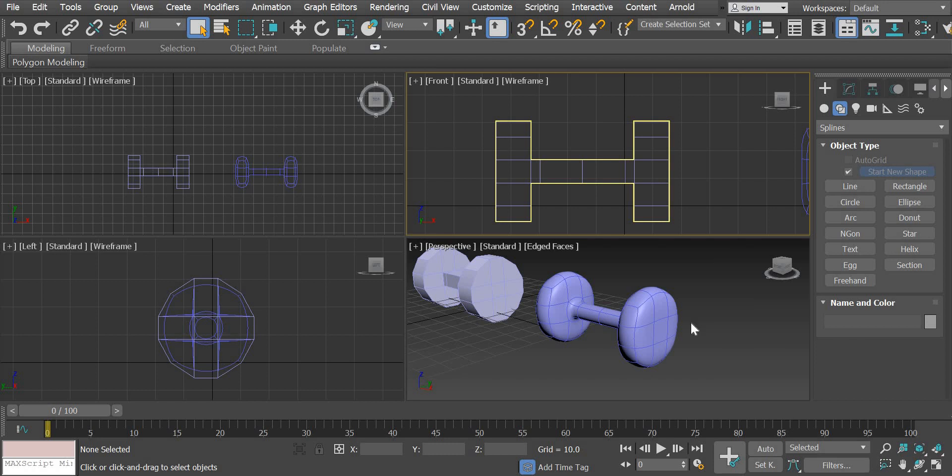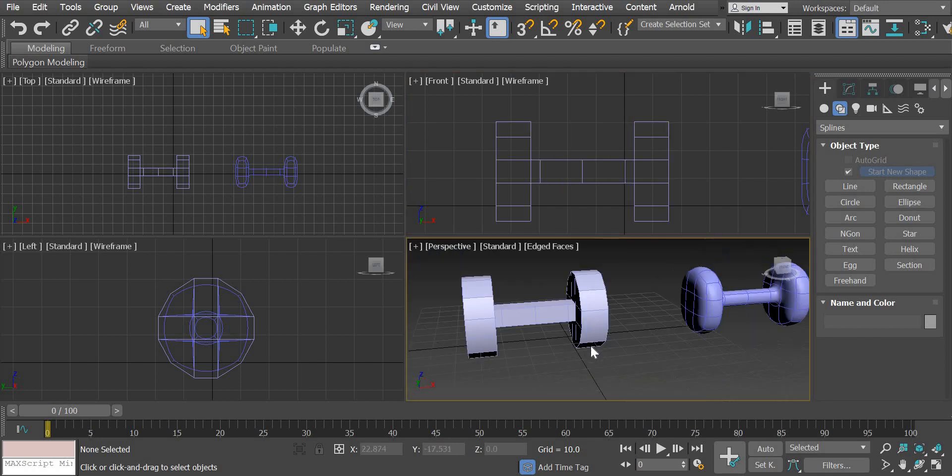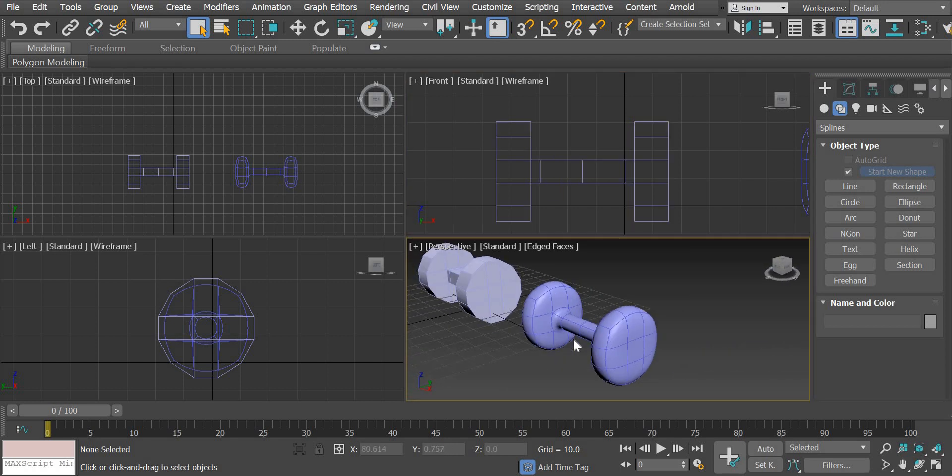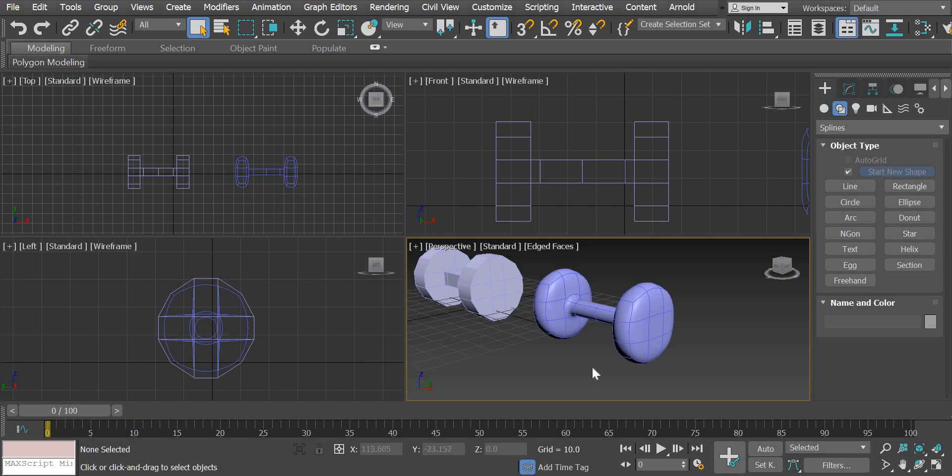Hello everyone, welcome to the second project. This project is about how to create a dumbbell, and in the process we are going to look at what is commonly known as box modeling technique. So we'll look at how to create a dumbbell from a box. Let us get started.